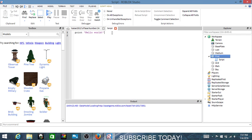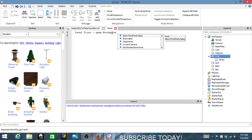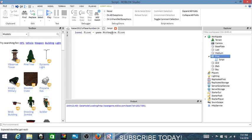Click the script icon. Then what you gotta do is delete all of this right here, and then type in exactly what I do. So: local first. Then press enter so it goes on the second line, then on the third line type: while true do. Make sure it's in blue words.